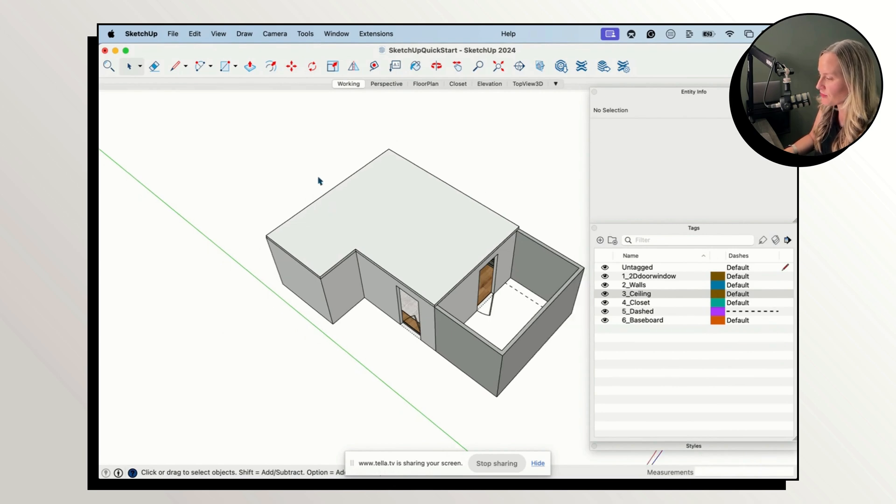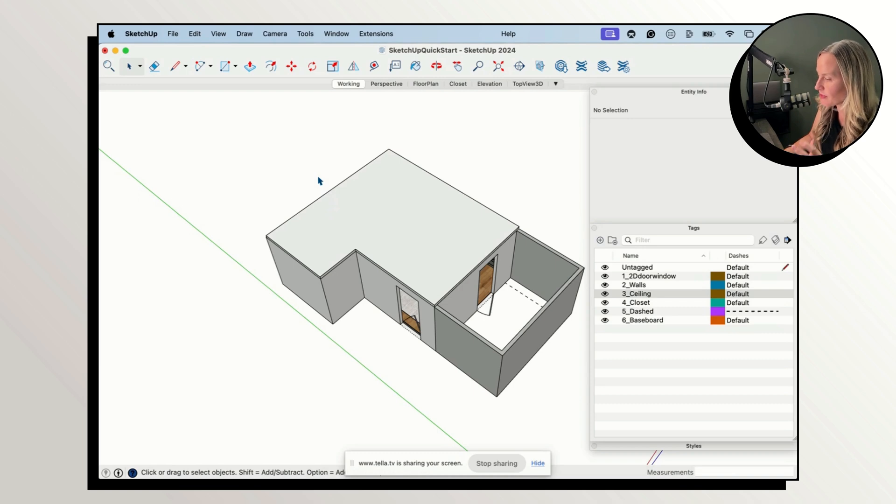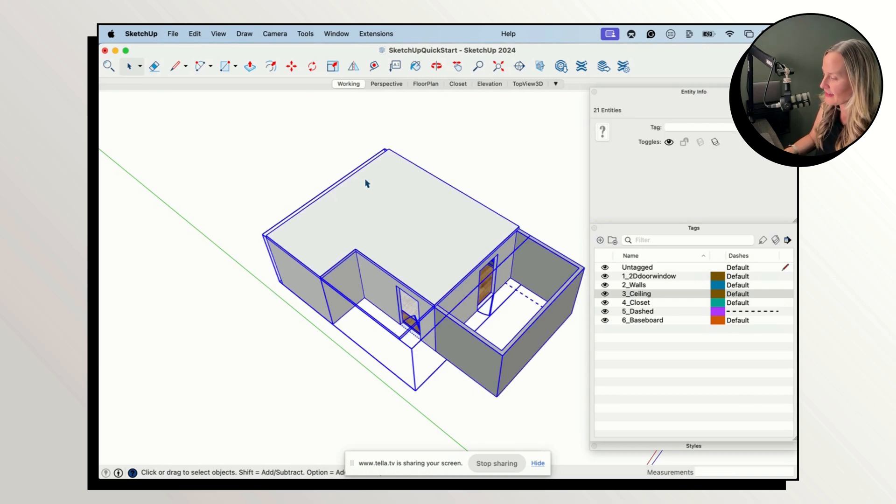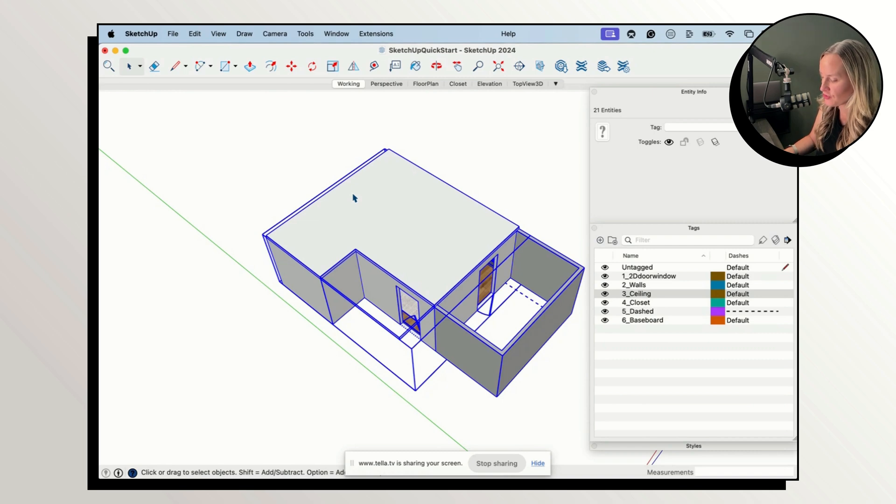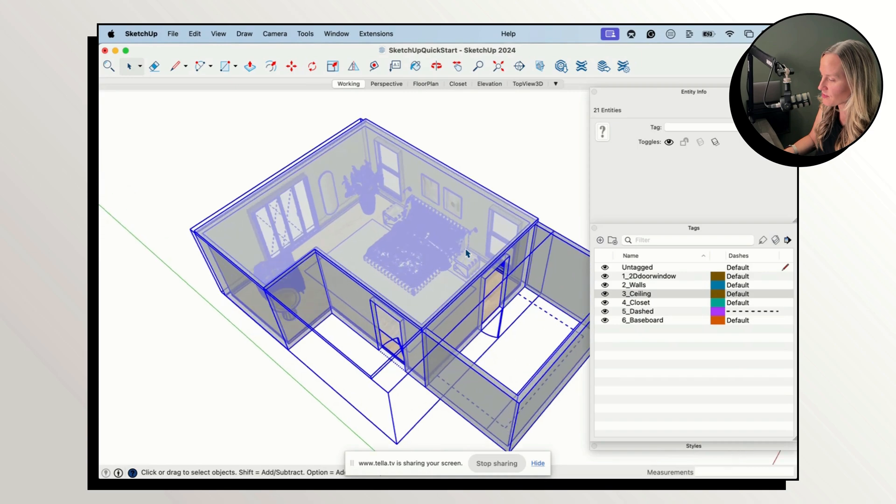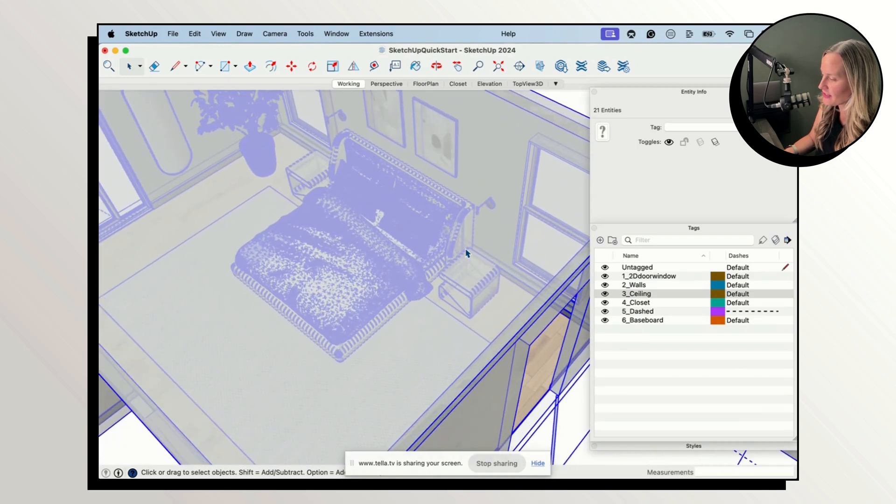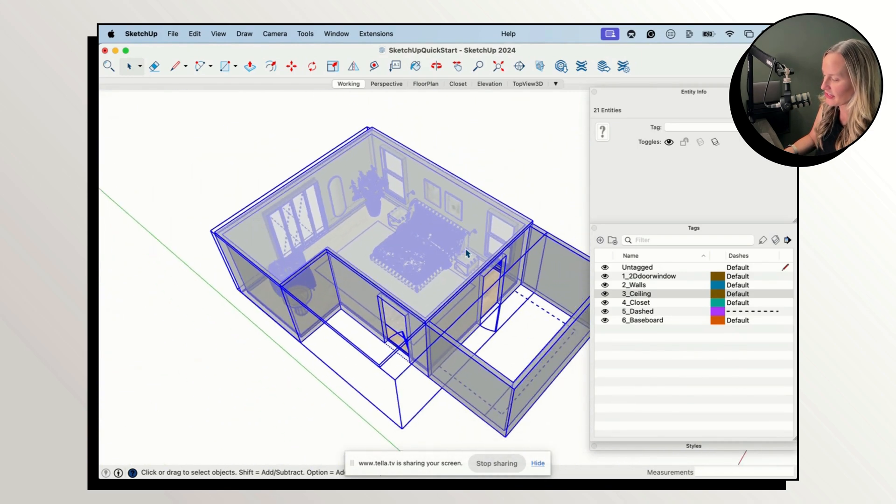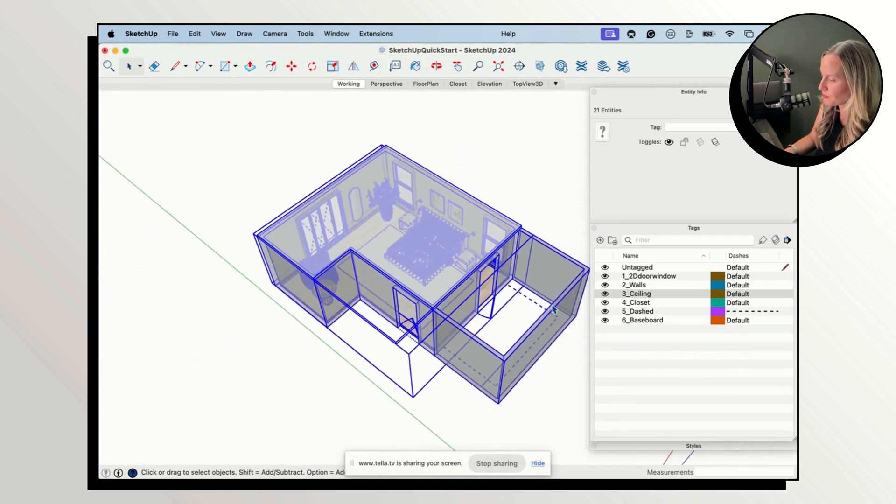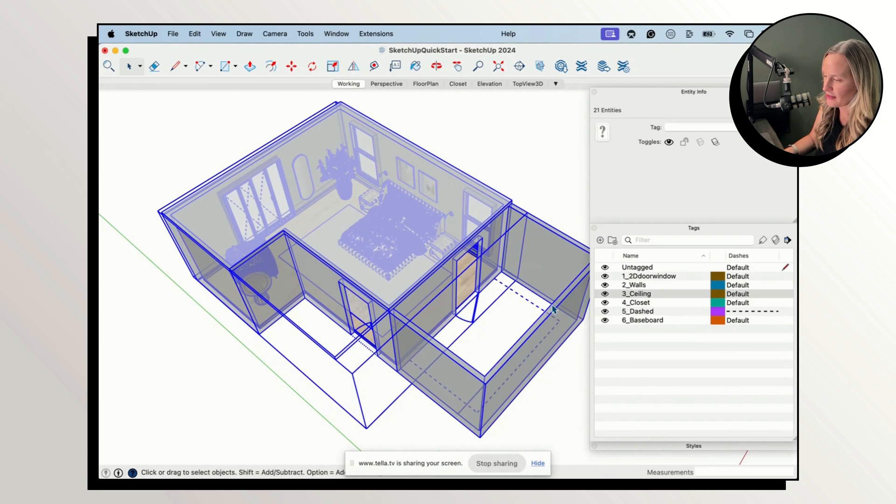Now we're going to select everything. I'm on a Mac so I'm going to hit Command A and if you're on a Windows machine it's going to be Control A and I'll turn on my X-Ray so that you can see everything is selected and blue in this style.